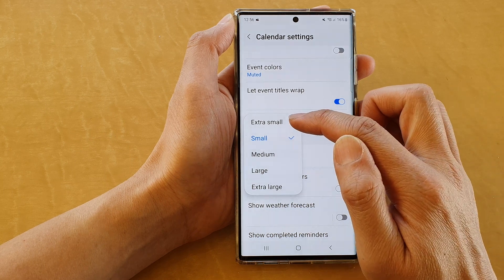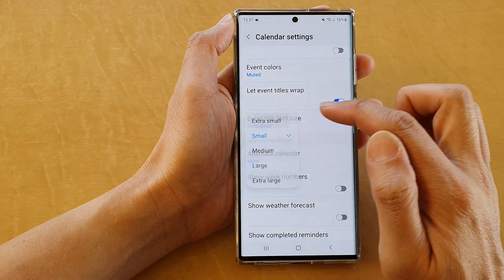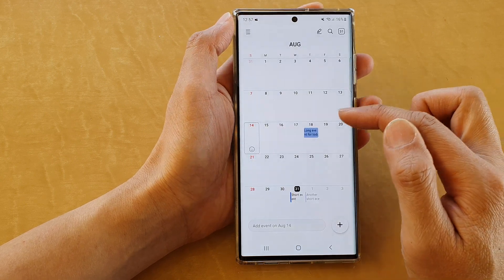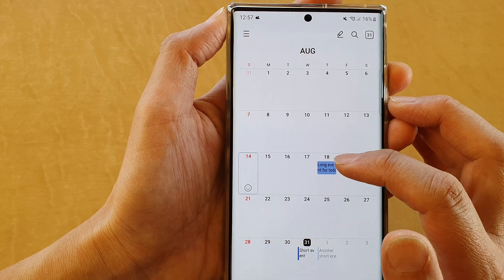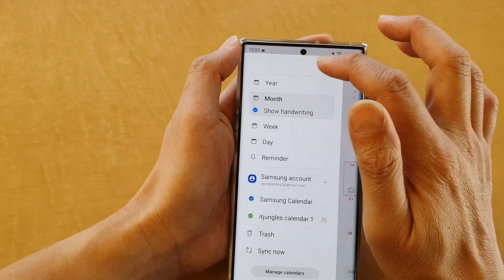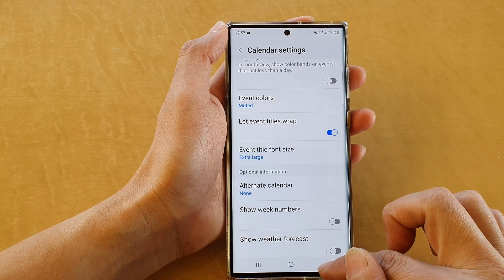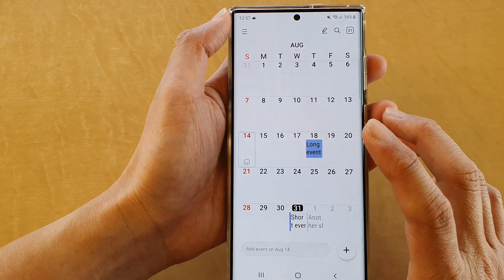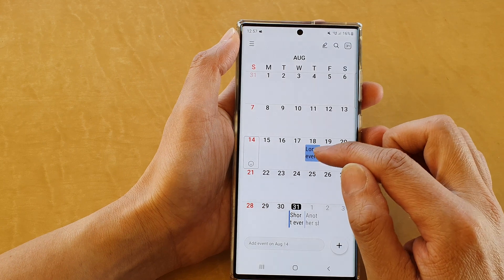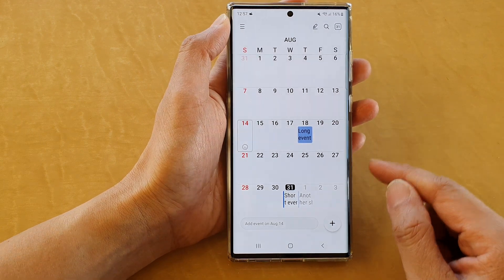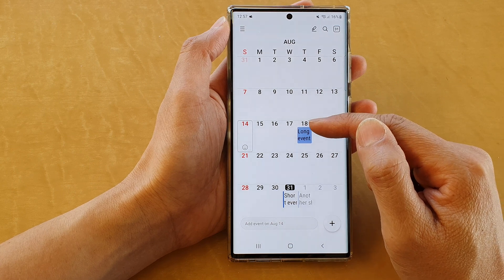From the pop-up you can choose extra small, small, medium, large, or extra large. If I choose extra small, you can see more of the text in the calendar view. If I choose extra large, the text will be quite large, however you don't get a lot of information within the box. And that's how you can change the font size in your calendar.